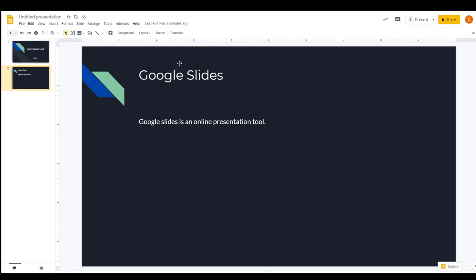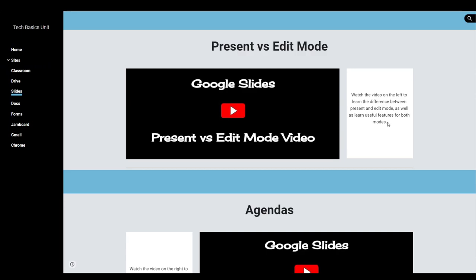So if you are in present mode, it's because you are just supposed to view the document or the slide and not make any changes. And if you are in edit mode, that's because you are being asked to make some sort of changes to the presentation itself. Okay, so that is all there is to know about the present versus the edit mode in Google Slides.